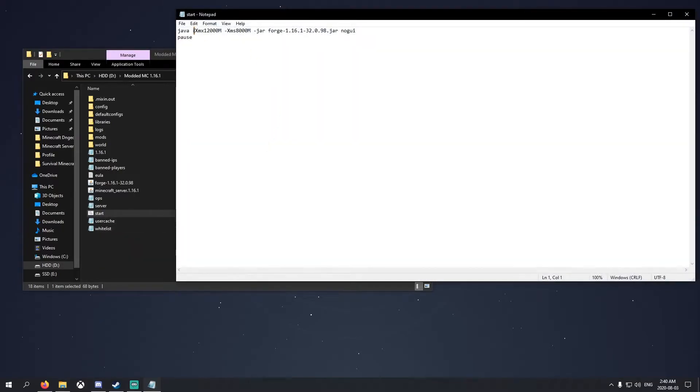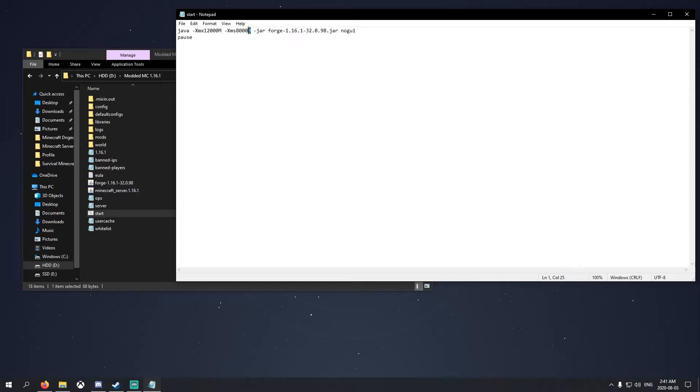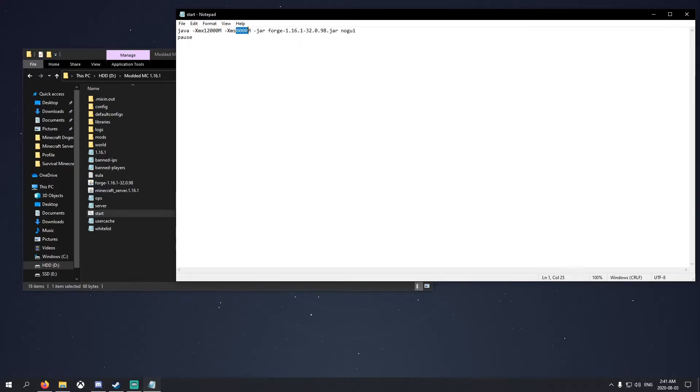Let me explain a little bit real quick. This number right here is your maximum RAM that you're allowing to your server, and this right here is your minimum RAM. Right now I'm going between 8 gigs and 12 gigs of RAM. You can change these numbers to anything above 2000 because that's the minimum already.